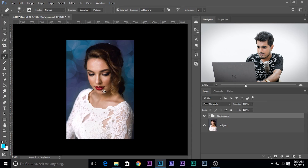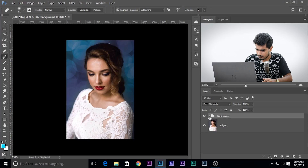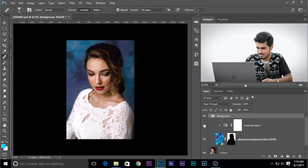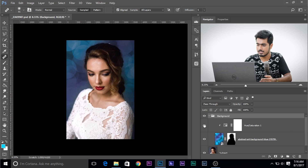So we have an image and we have a background layer — one group for the background and one the subject layer. By the way, I have used the overlay technique to change the background. If you want to know more about this, check out the video right here. This is the background and I've just added a hue saturation to it to take the saturation away a little bit.